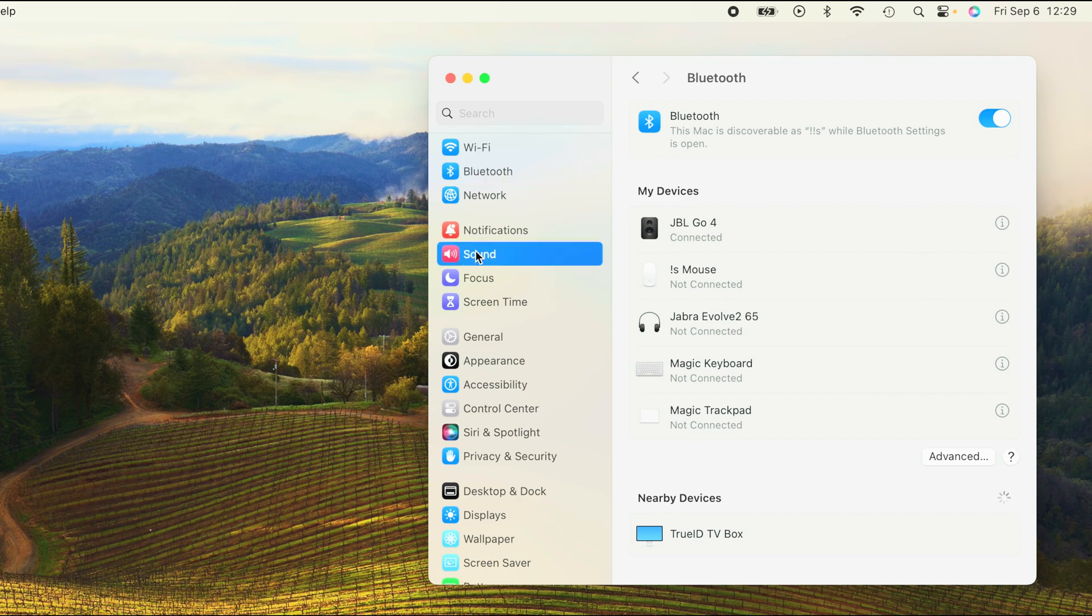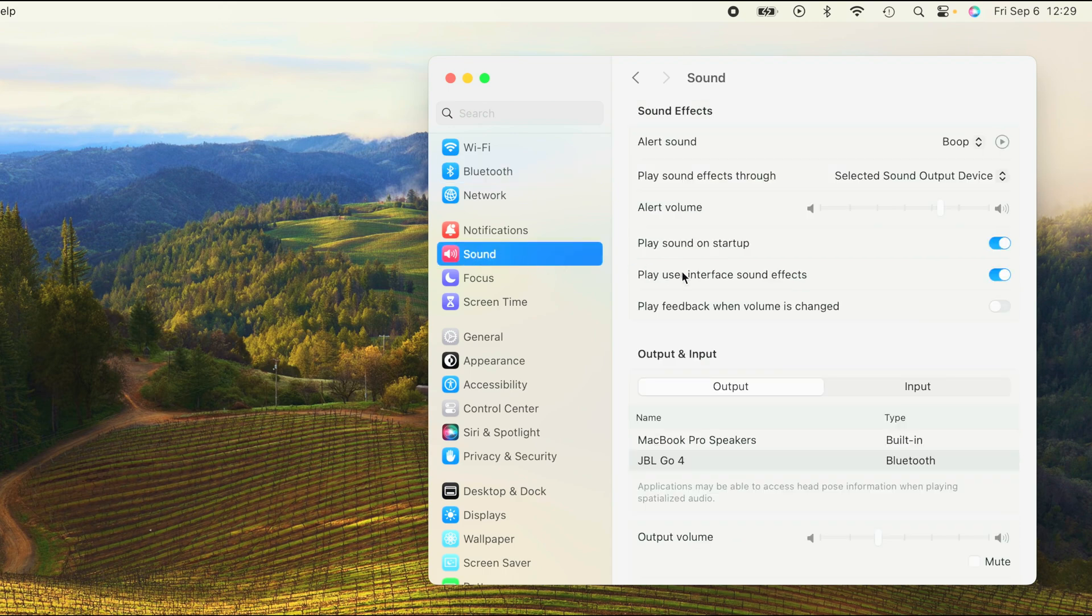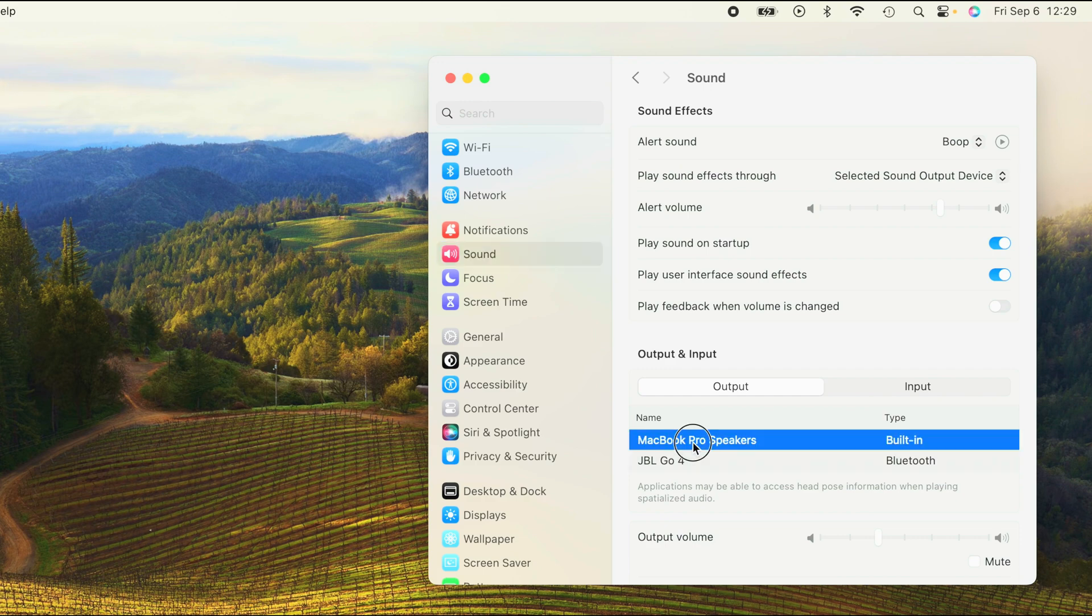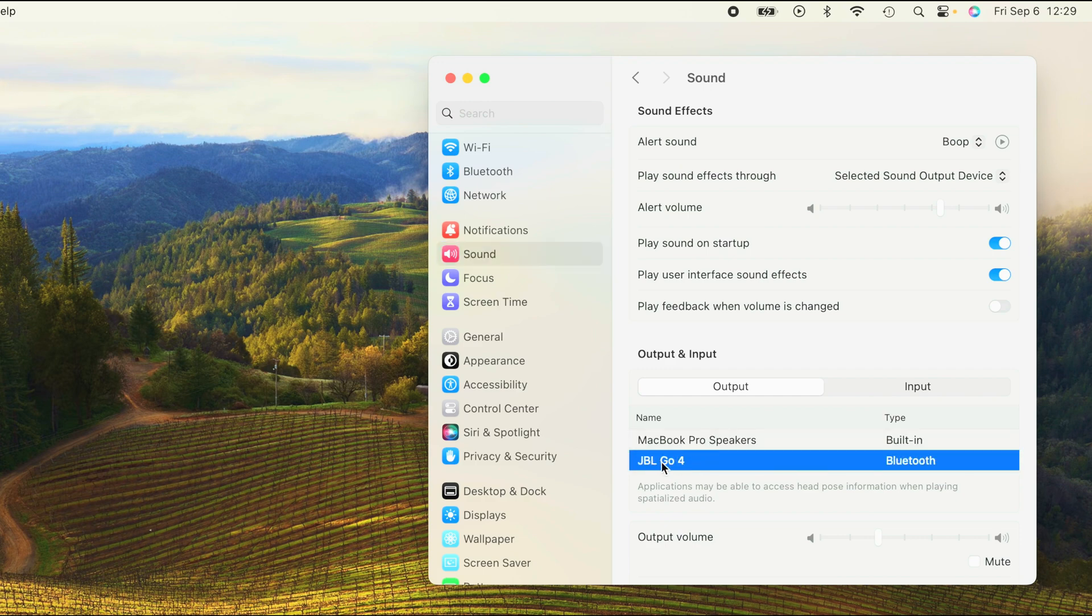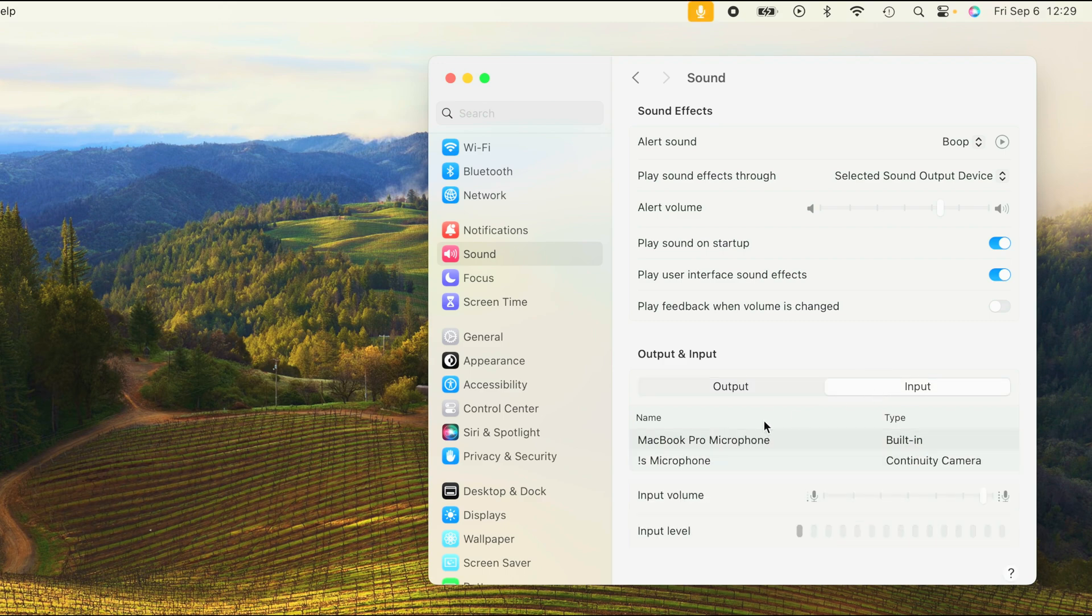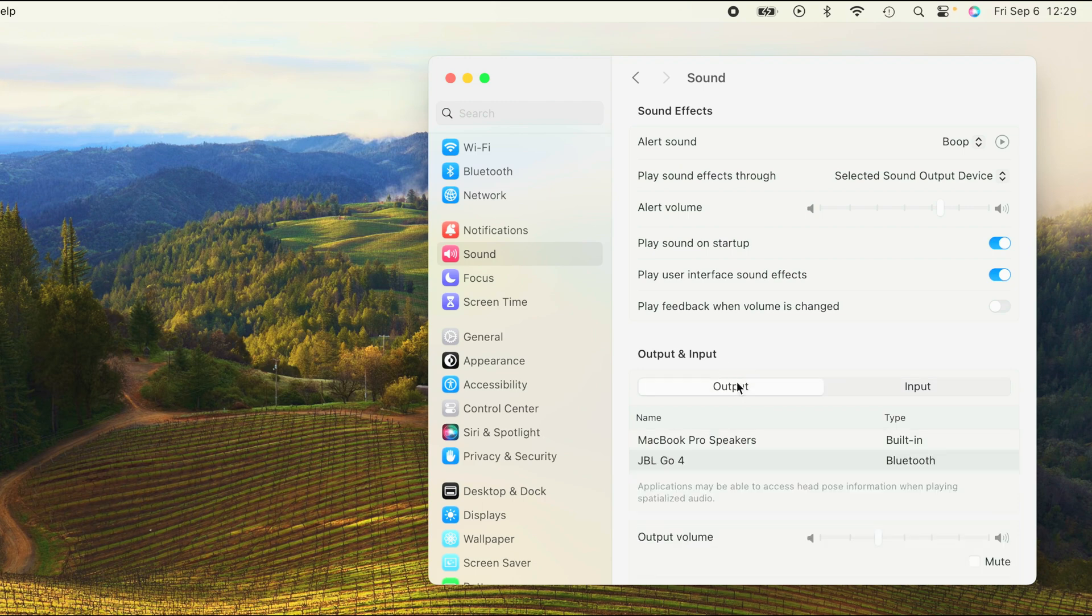Just in case you don't hear the audio coming out of the speaker at this point, we can switch here to Sound and then here we select the output device as JBL Go 4. So the Go 4 does not come with a microphone inside built-in.